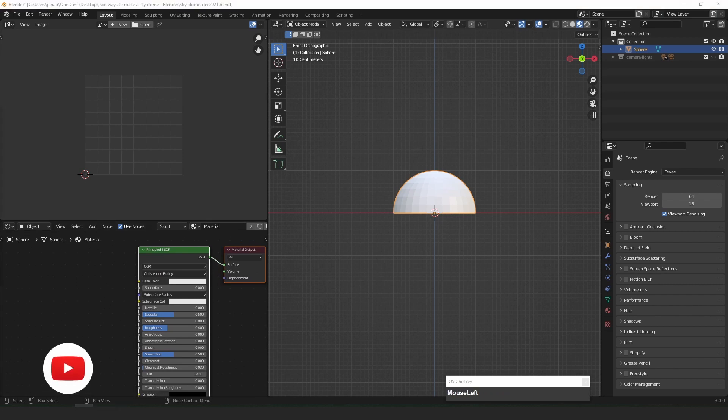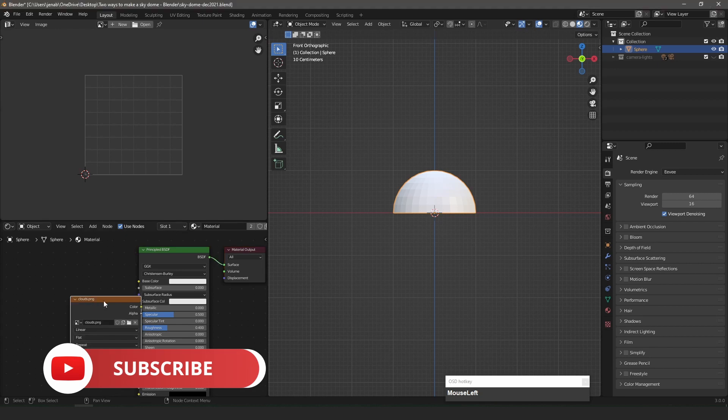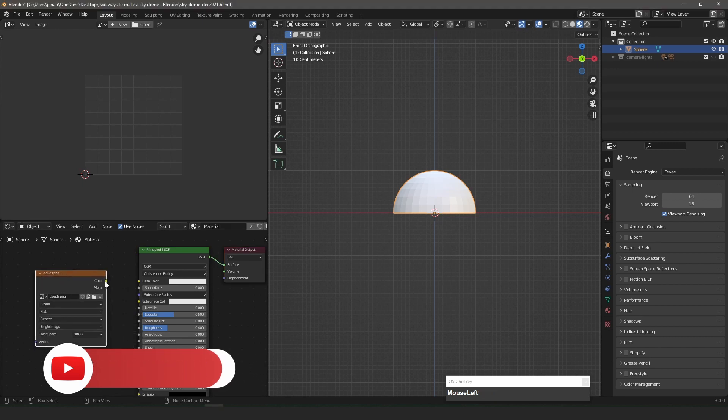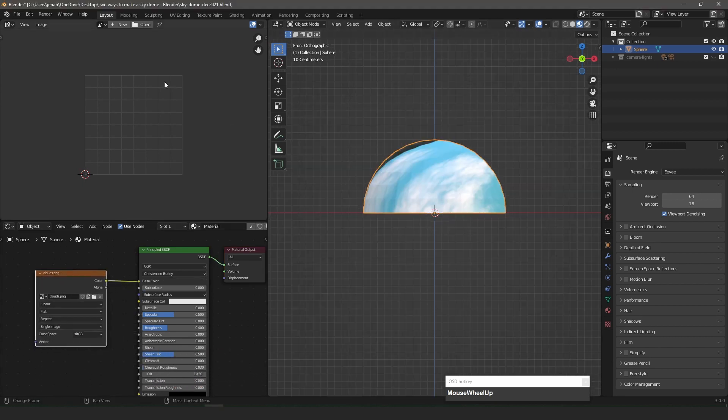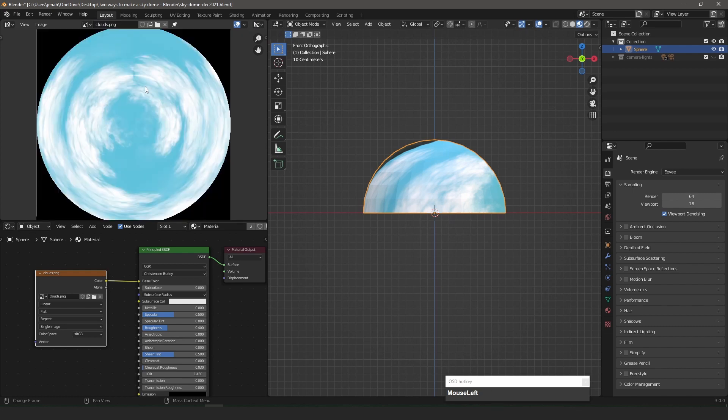I drag and drop the cloud image into the Shader Editor and connect it to the Principled Shader. I open the clouds image in the UV Editor.